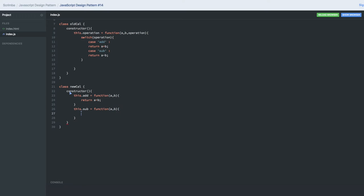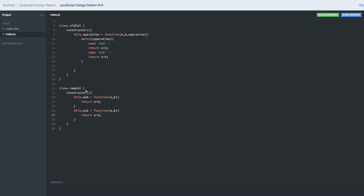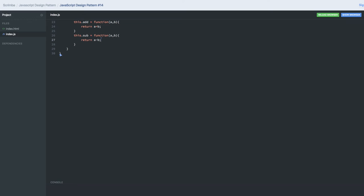We're returning a minus b. This is the old calculator. Now these are two different interfaces. You will think about how we can make one common interface which can work for both classes.